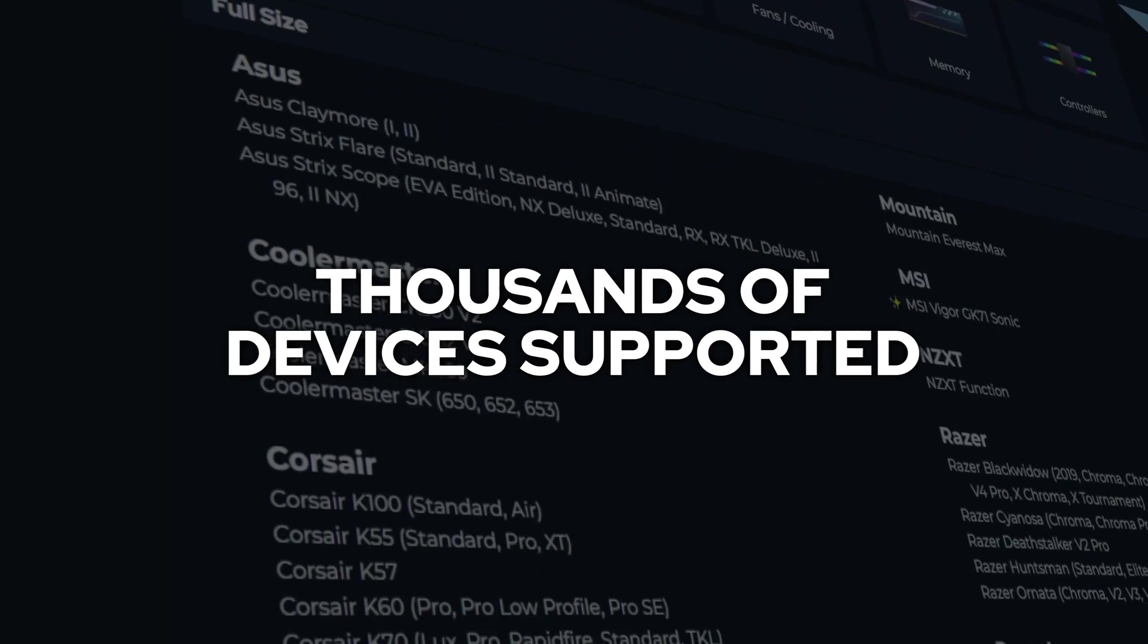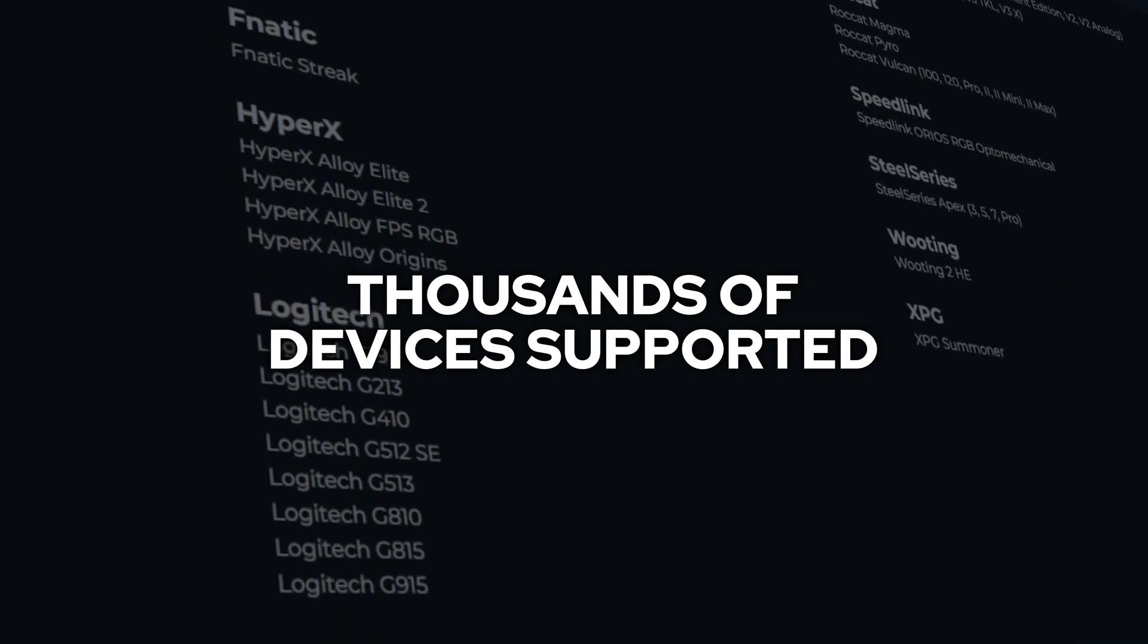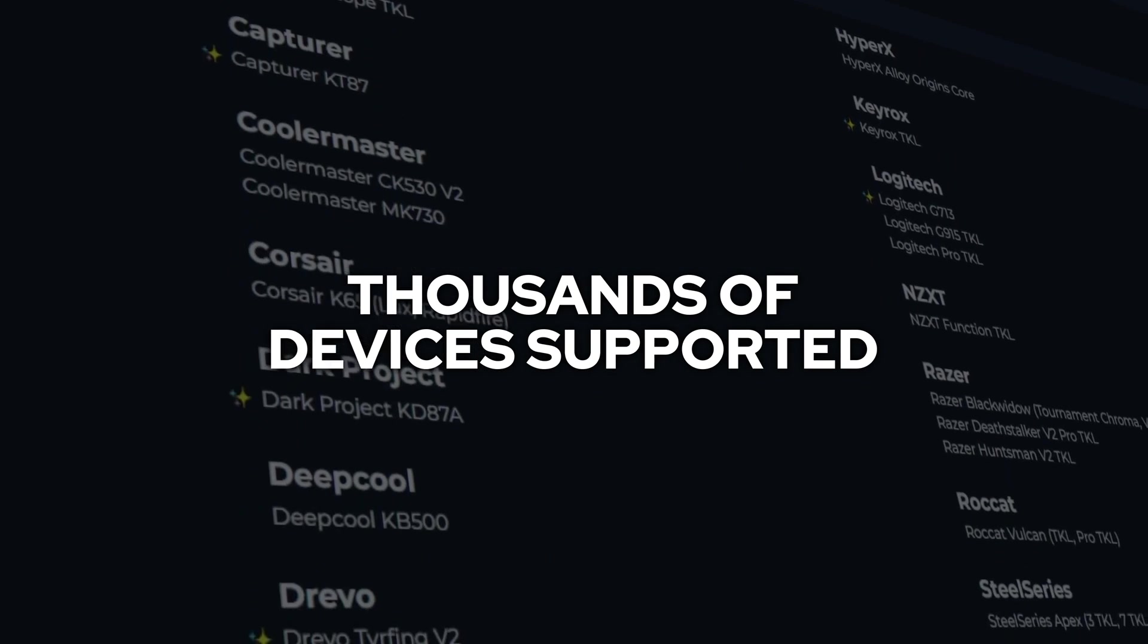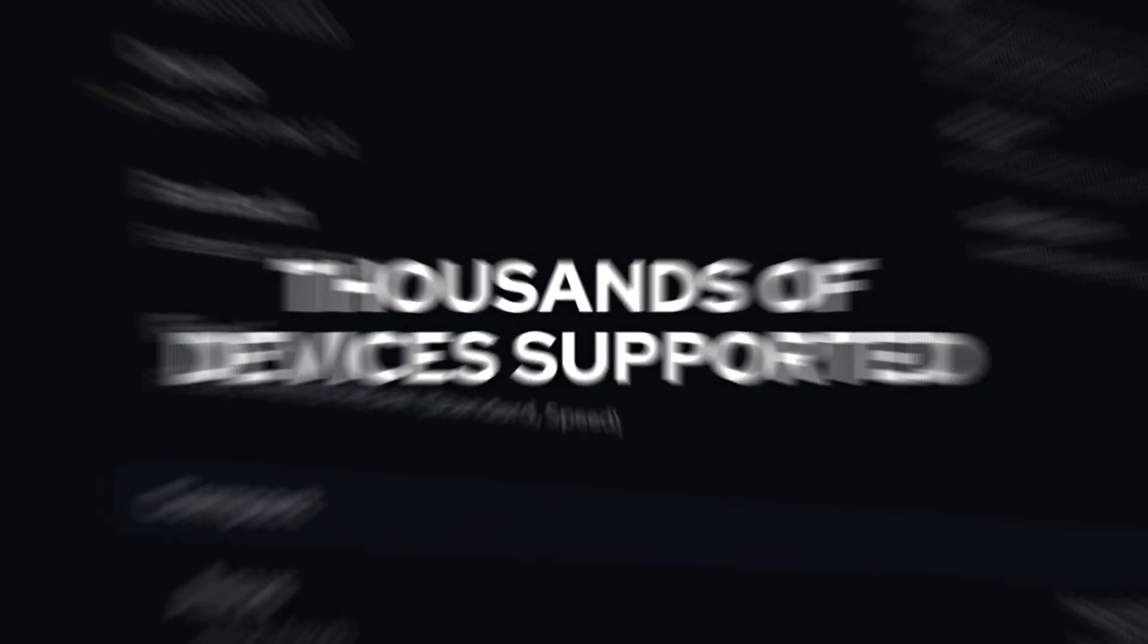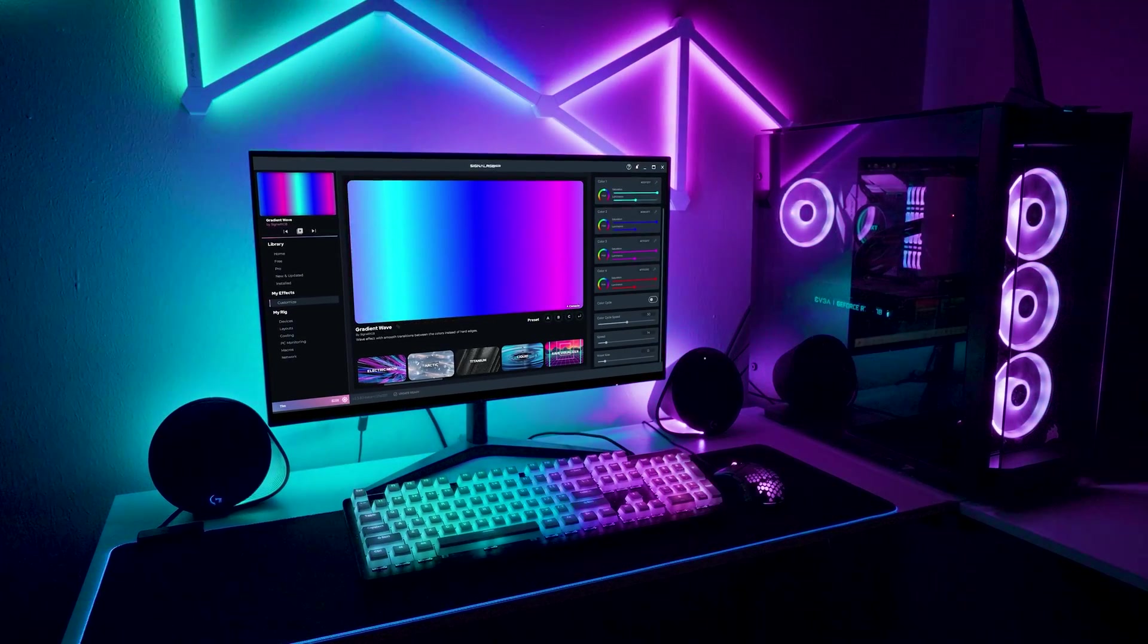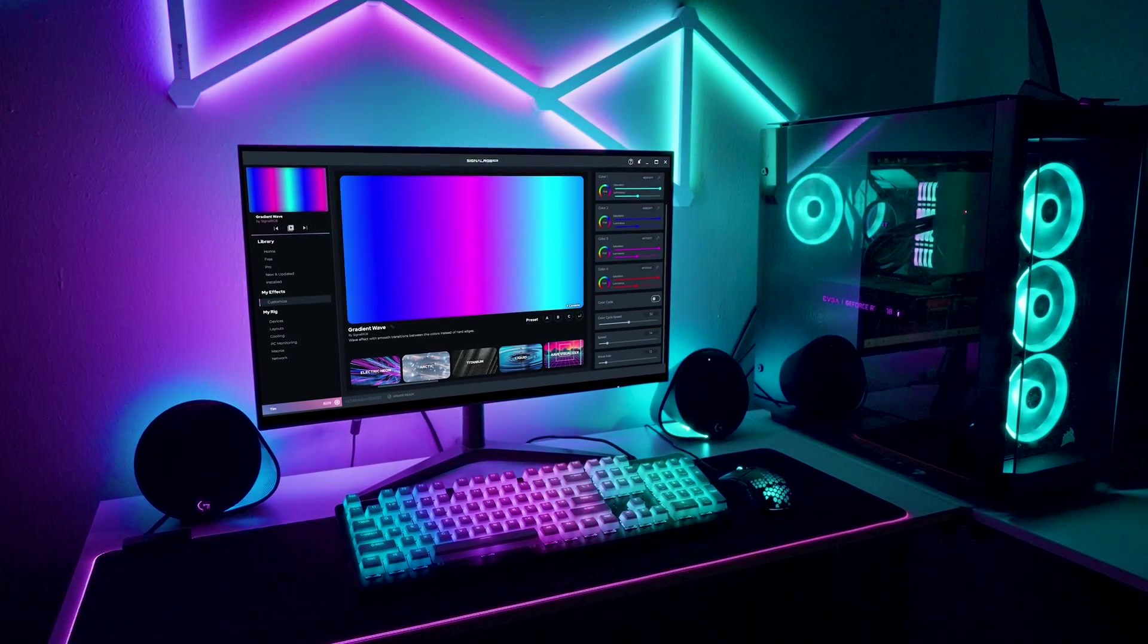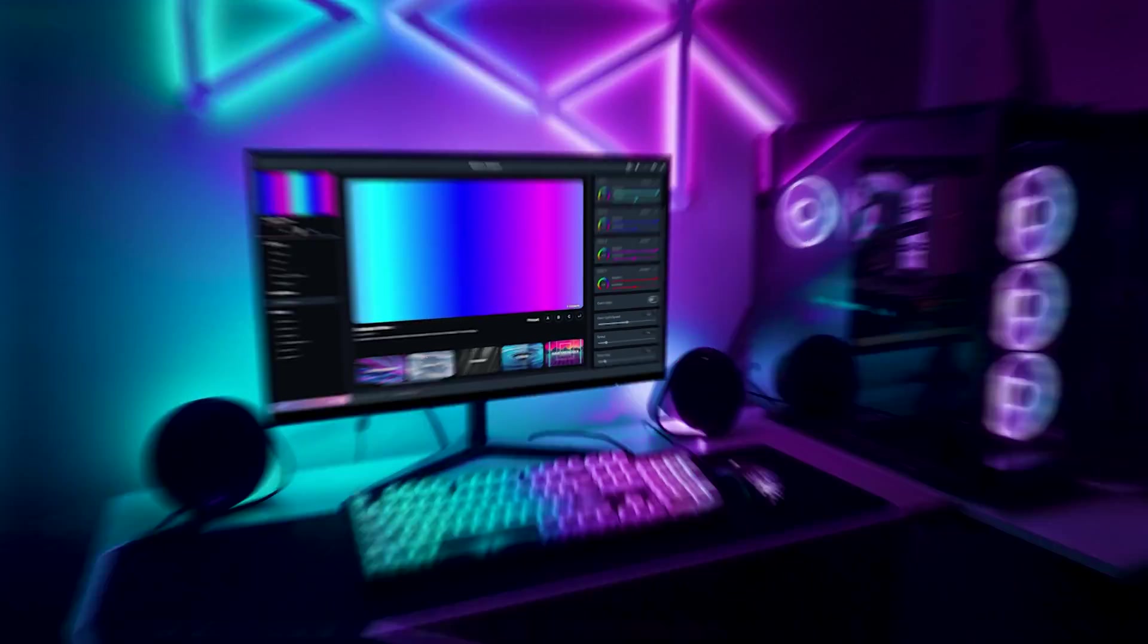SignalRGB is compatible with a wide range of gaming peripherals and brands, so it seamlessly integrates with your existing setup. This ensures that you can enjoy its benefits without having to replace your favorite devices.